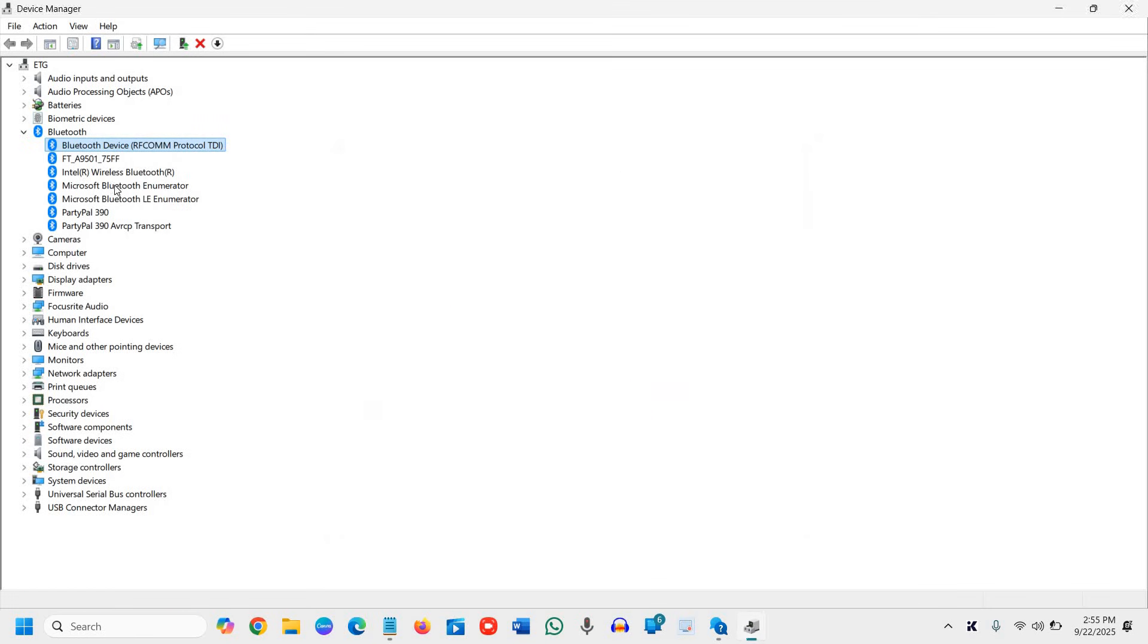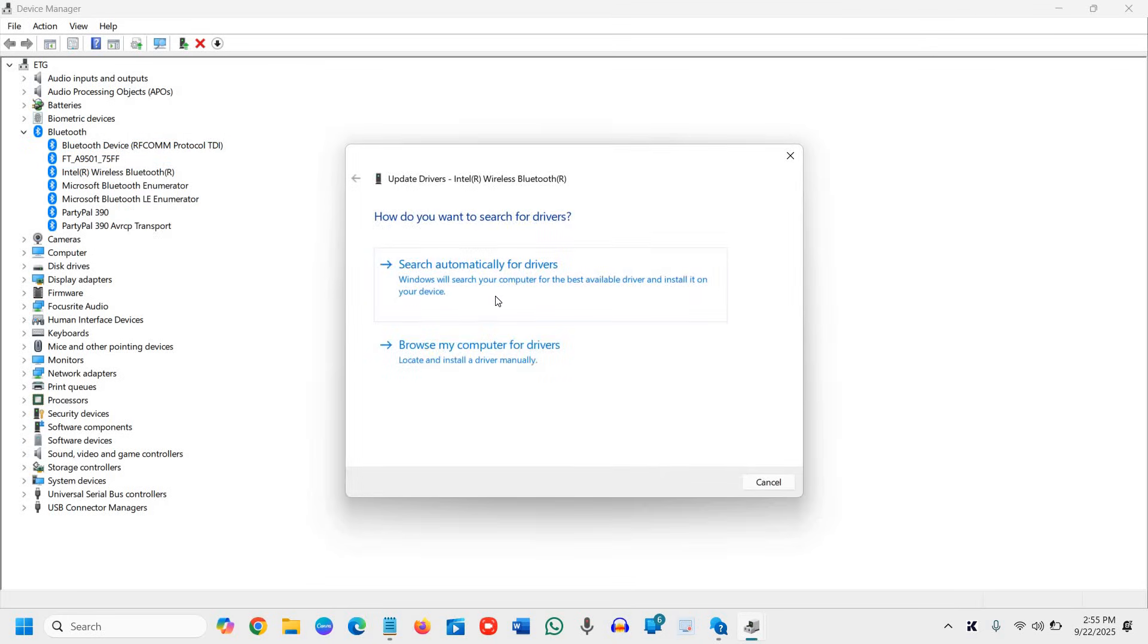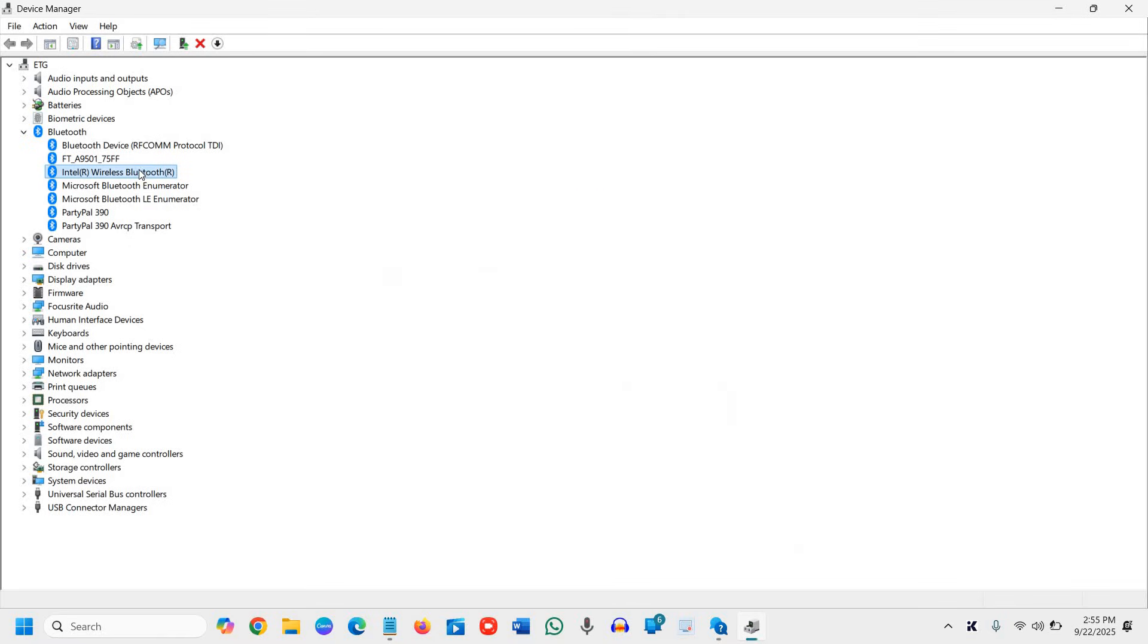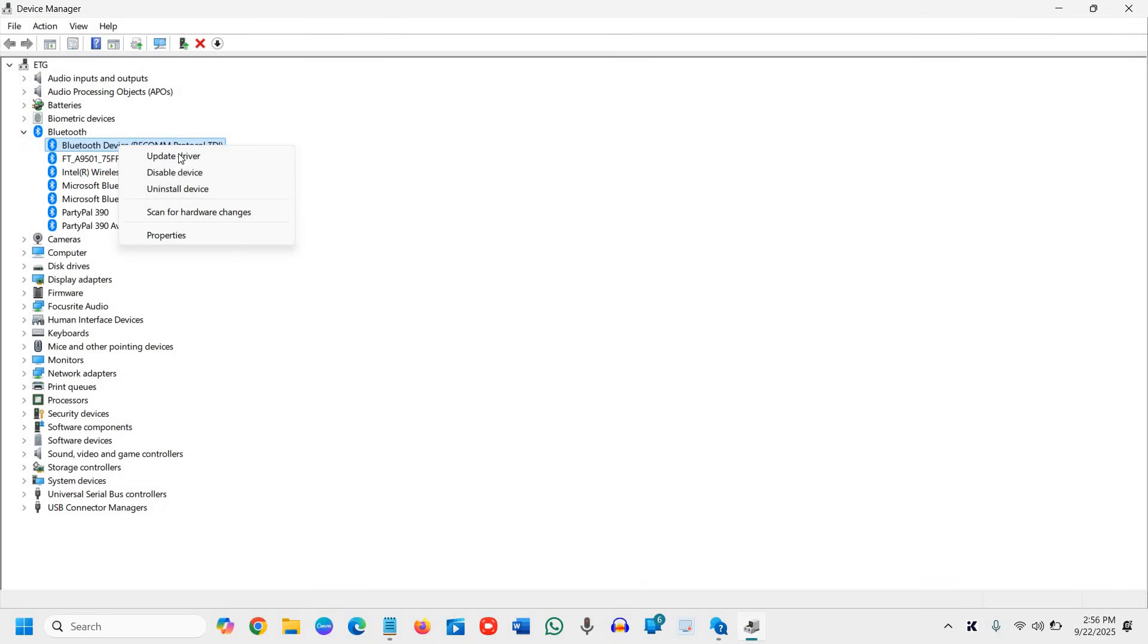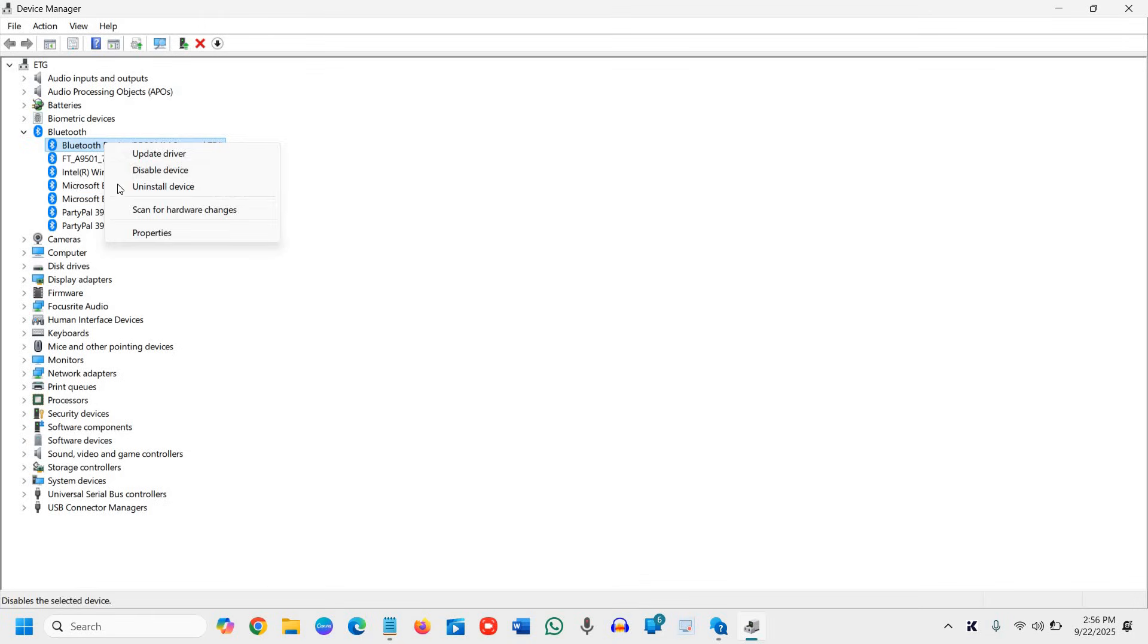All right. And then we will go with the Intel wireless Bluetooth. We will again update it. If that doesn't work, if it updates well and good, if it doesn't, then I would recommend to do a right click and click on disable and then do a right click and click on enable.